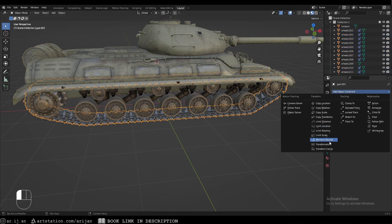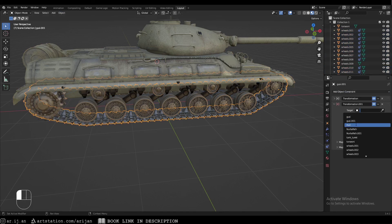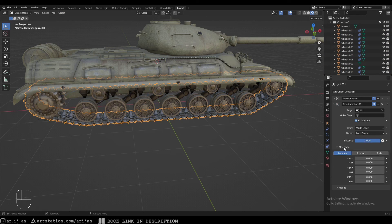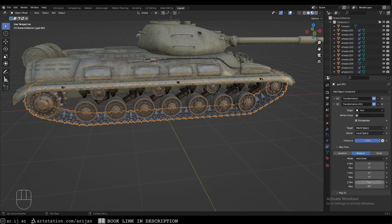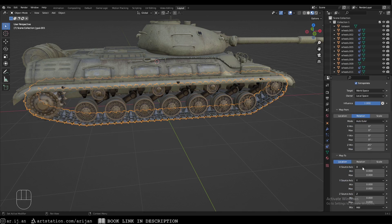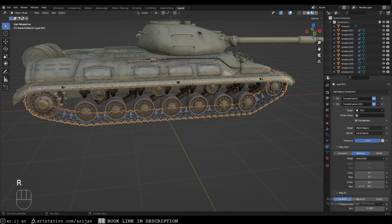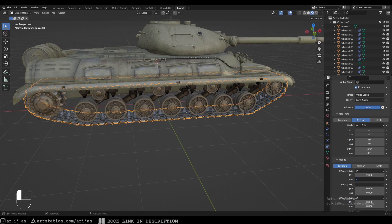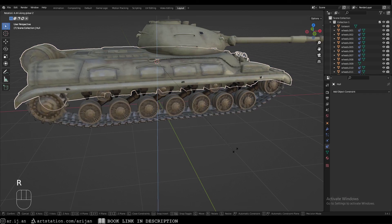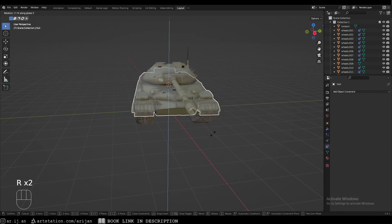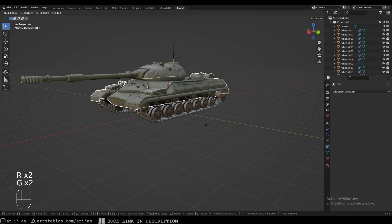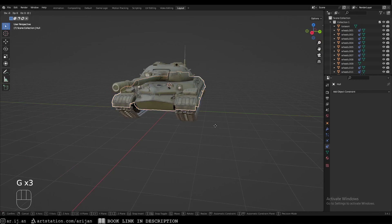Finally, do the same for the track on the other side: Transformation constraint, Extrapolate, target hull, owner to Local Space. Map from Rotation, minus 45 to 45 degrees, onto Location on the X-axis from the Z-axis, minus one to one meter. If it moves in the opposite direction, switch to two meters to minus two meters to correct direction and speed. Now we have a fully rigged tank — and you can do this on any tank you download from anywhere.